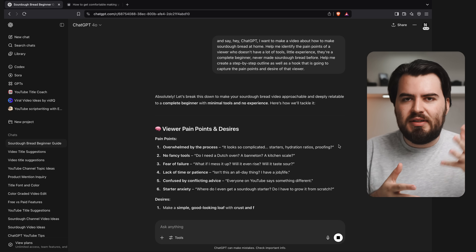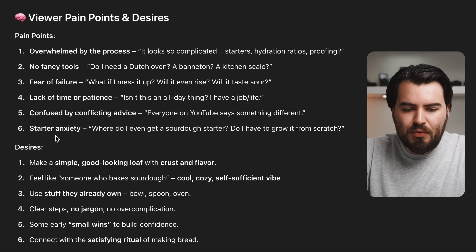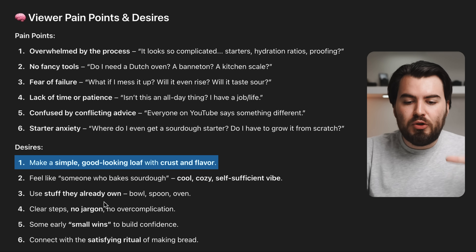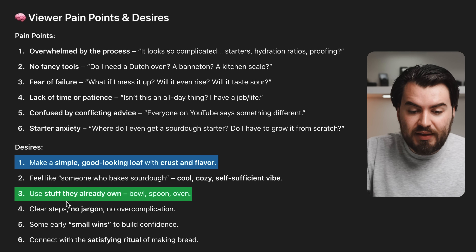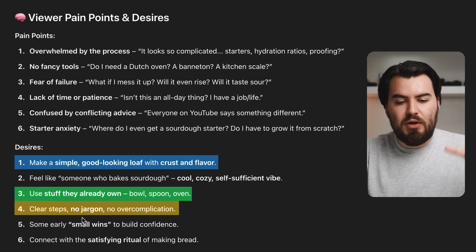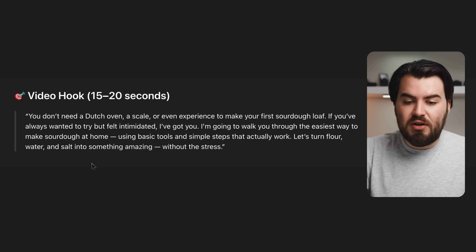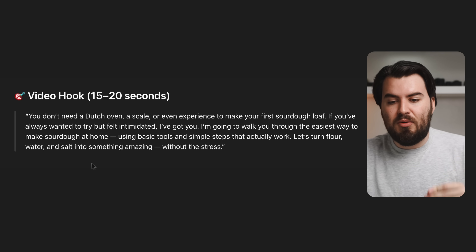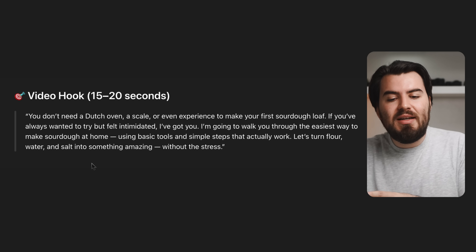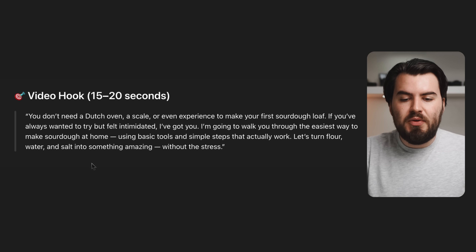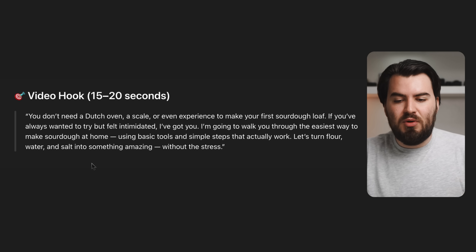From there I can go in and be a little bit more detailed. Here it's clearly identified the different pain points and desires: they want to make a simple good-looking loaf with crust and flavor, use equipment they already own, and want clear steps with no jargon — just very simple. Here it's generated a hook: you don't need a Dutch oven, a scale, or even experience to make your first sourdough loaf. If you always wanted to try but felt intimidated, I've got you. I'm going to walk you through the easiest ways to make sourdough at home using basic tools and simple steps that actually work. This hook gives you a good starting point to add your own style and personality to it, and you might want to go back and forth with ChatGPT to find something that fits your tone.